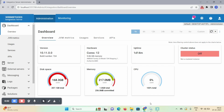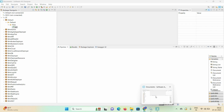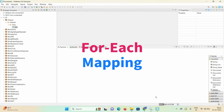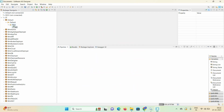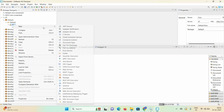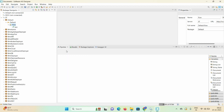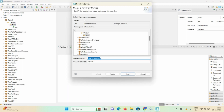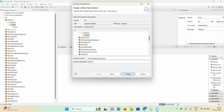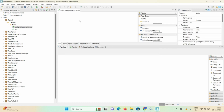Hello friends, welcome back. Today's session we're going to discuss for each mapping in webMethods. Let's start the demo. First, I'm creating one flow service — select this folder, right click, click on New, then Flow Service, and give the name 'flow_foreach_mapping_demo'. Click on Finish. Now an empty flow got created.